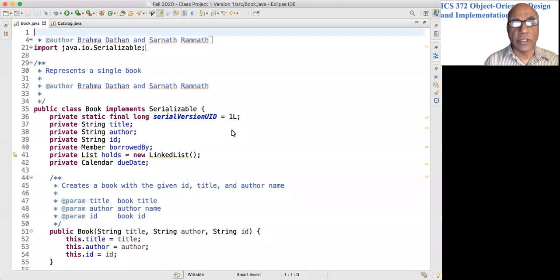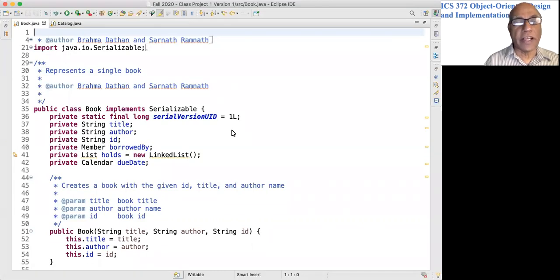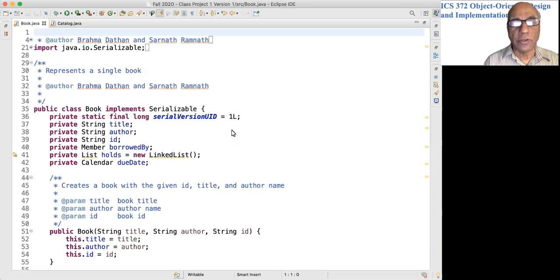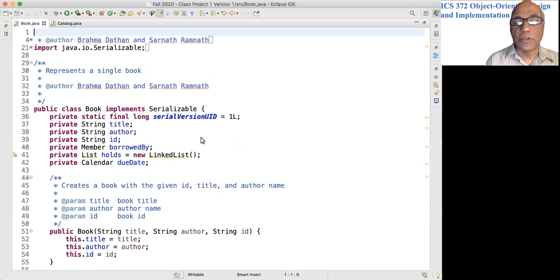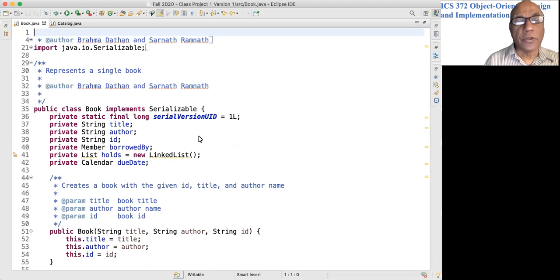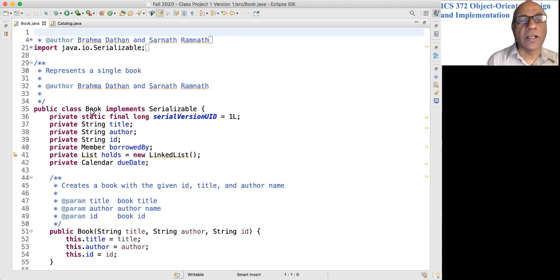Look at the class diagram for Book and Catalog and also maybe have a quick look at some of the sequence diagrams that involve these two classes. That would be useful but let's take a look at this class.